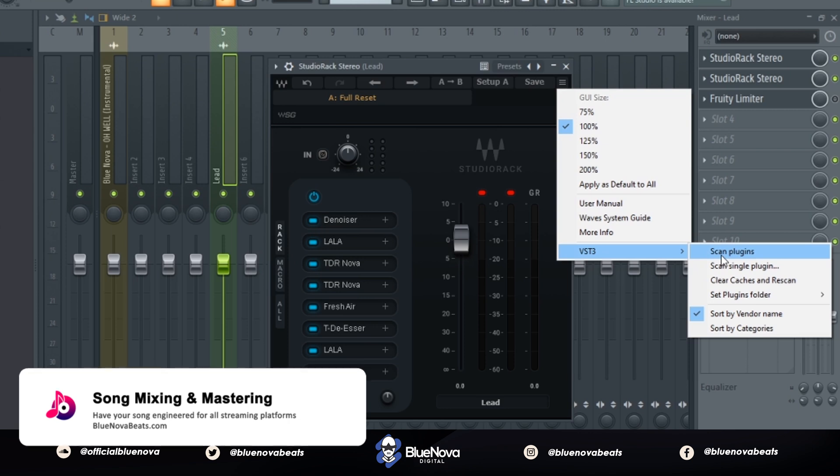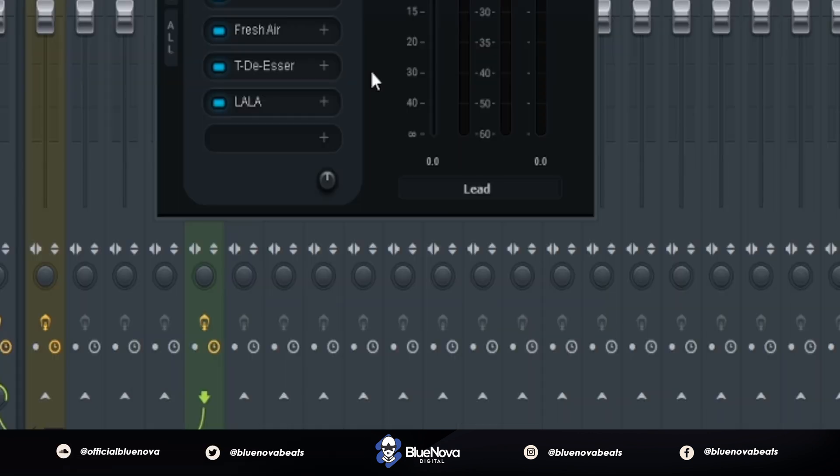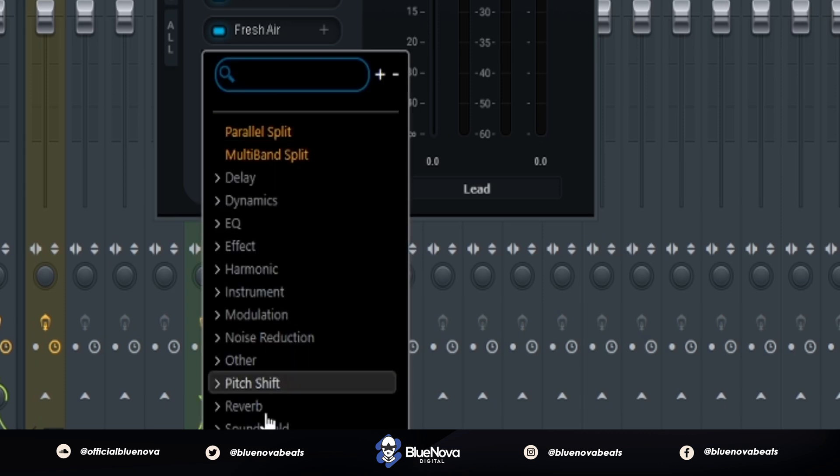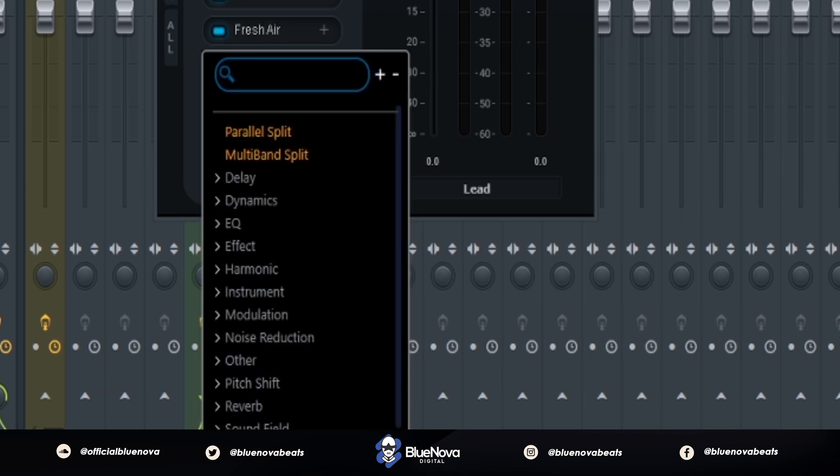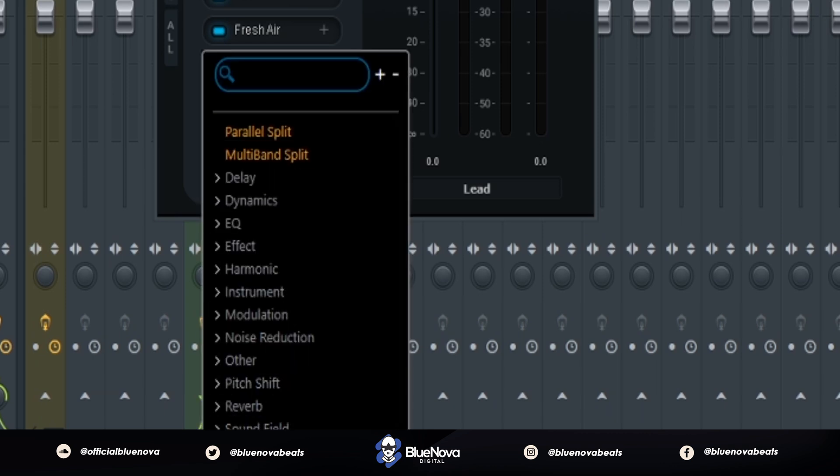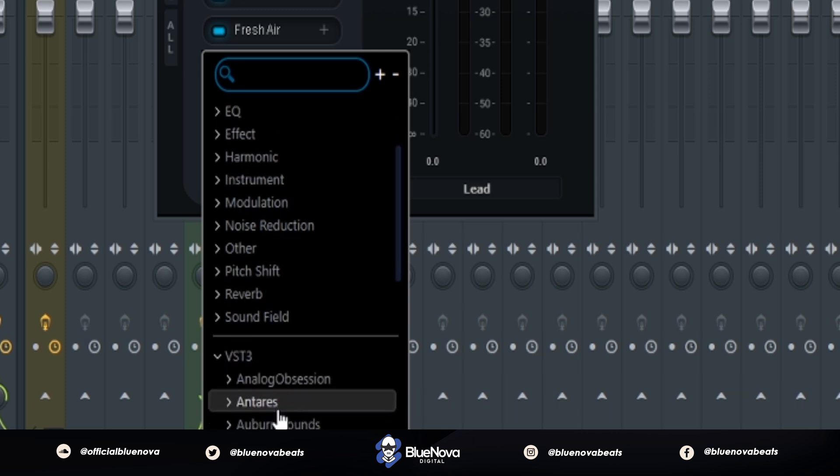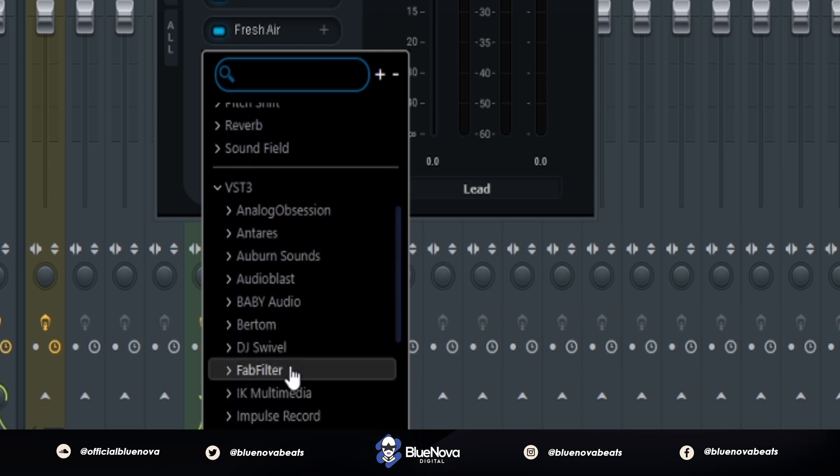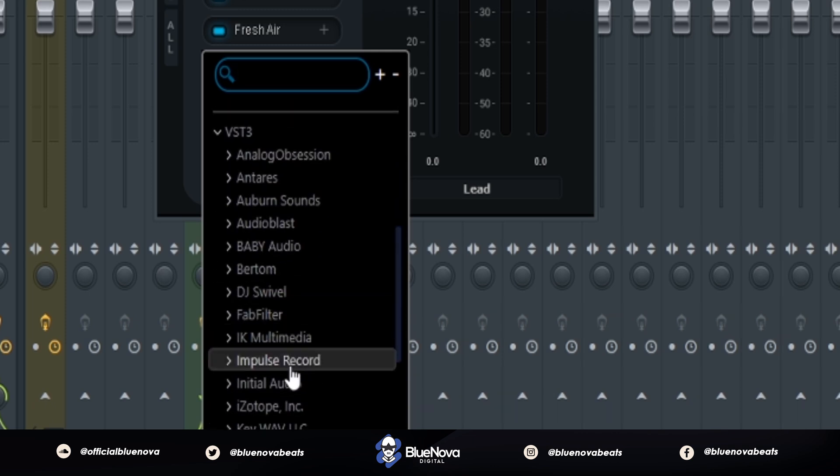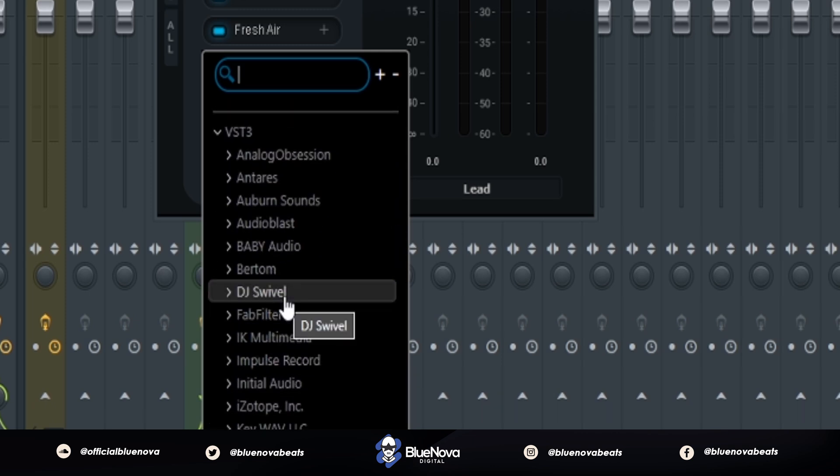All right cool, so after you've scanned your plugins, click an empty slot in Studio Rack, go down to where it says VST3, click it, and then you can see all your VST3 plugins right here and you're ready to go.